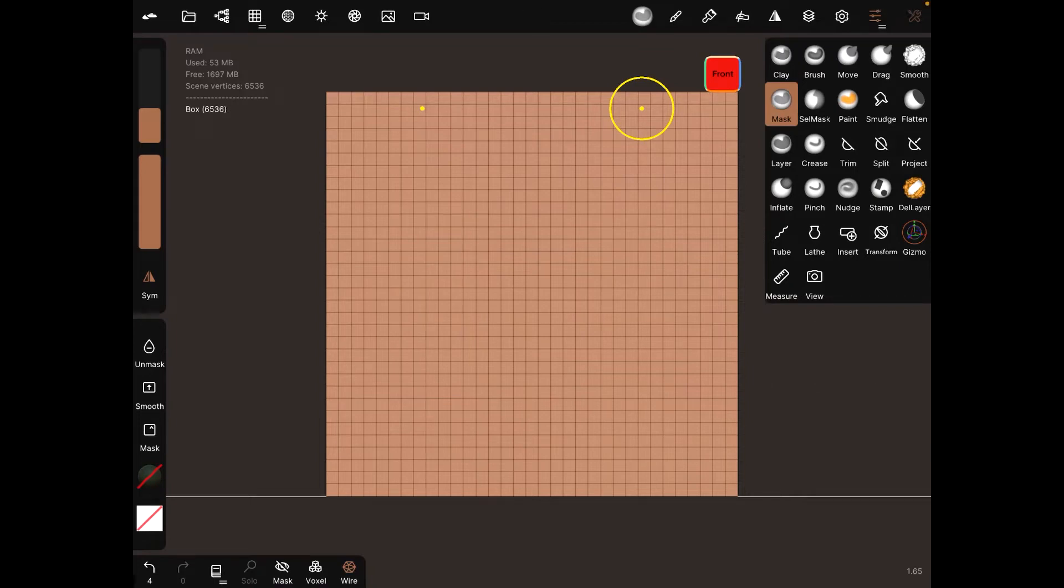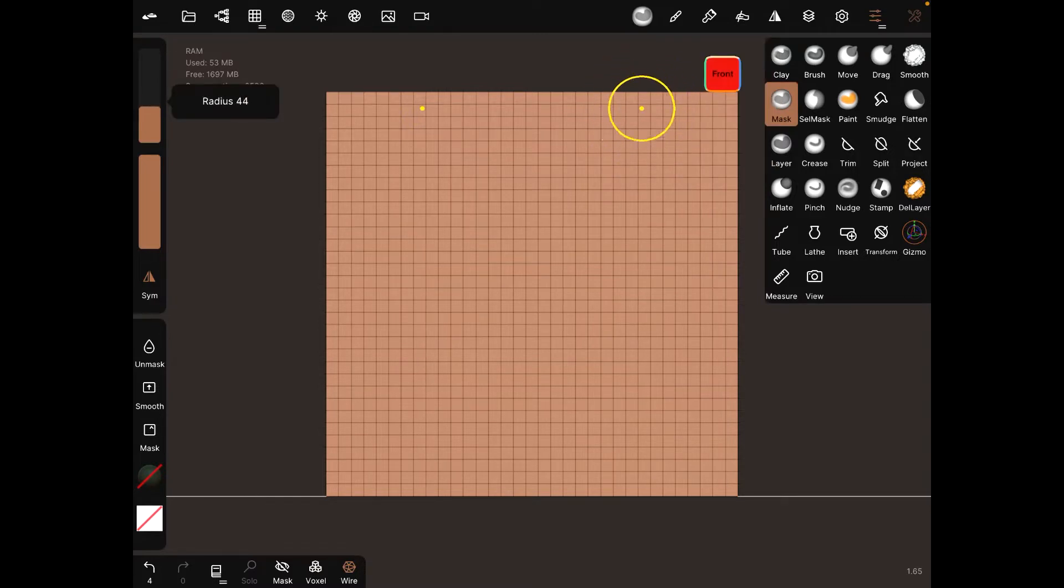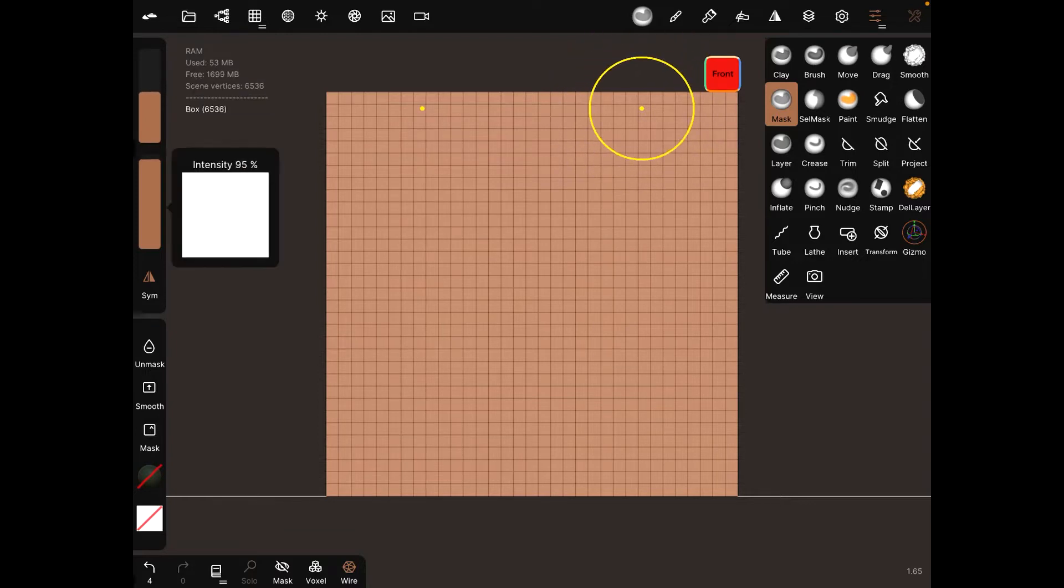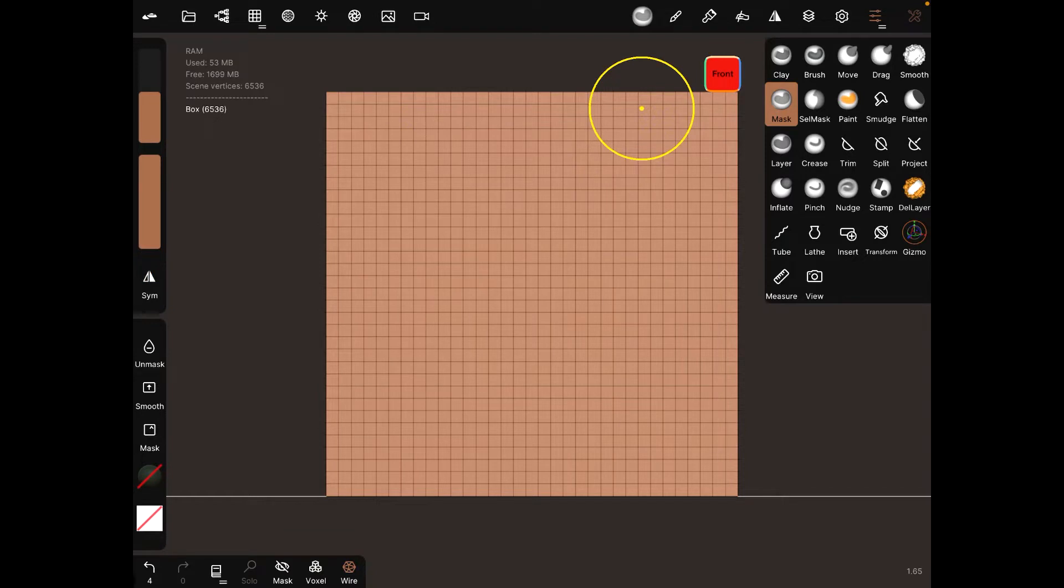Alright, so for this video we're going to mainly focus on the mask tool right here. It's like a brush or the clay brush - you have radius and intensity, symmetry as well.